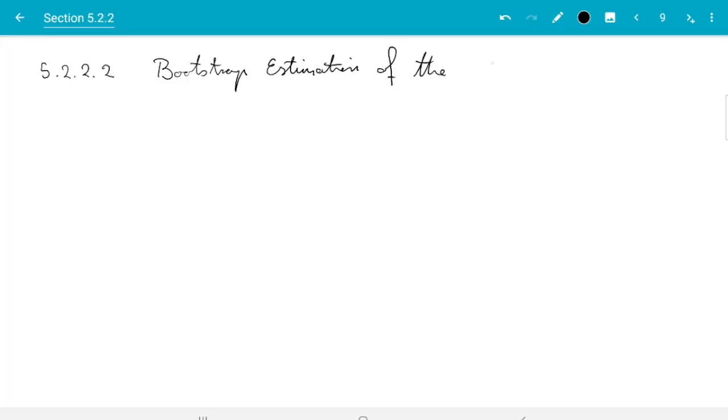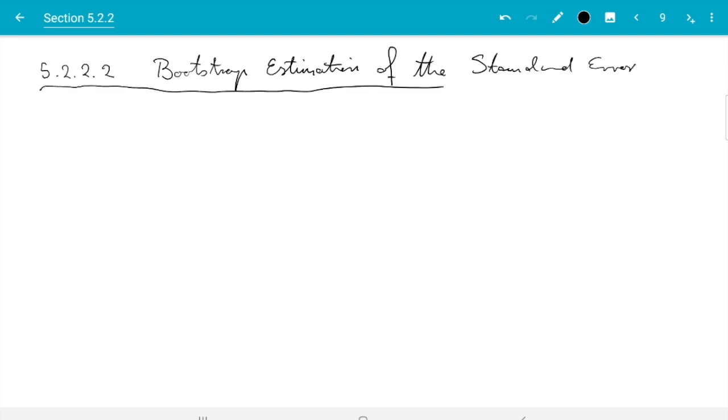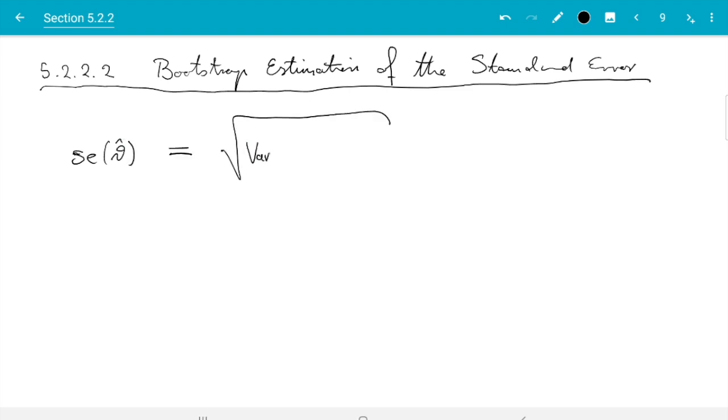Hello and welcome back! I will show you one more example of bootstrap estimation, and that example is bootstrap estimation of the standard error of an estimator. Standard error of theta hat is just the standard deviation of theta hat with random data, so it's the square root of the variance of theta hat of x1 up to xn.